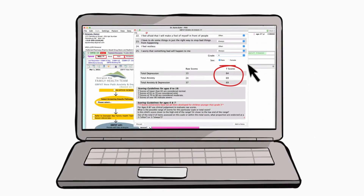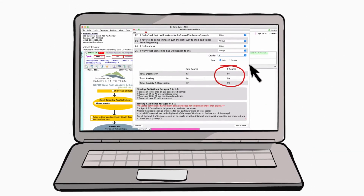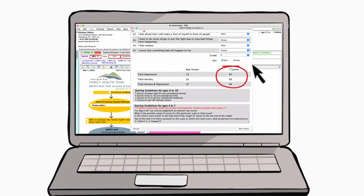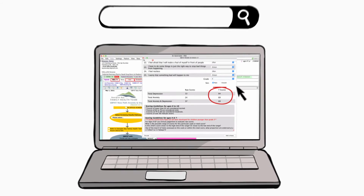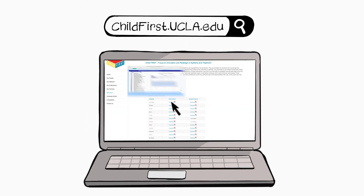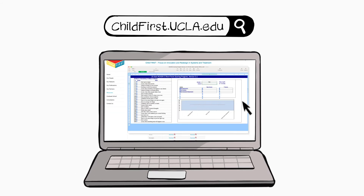Ideally, all this scoring will be done automatically by your electronic system. If you're not set up that way, go to the developer's website — they provide an Excel sheet to help you do the scoring yourself.